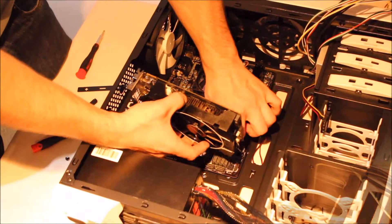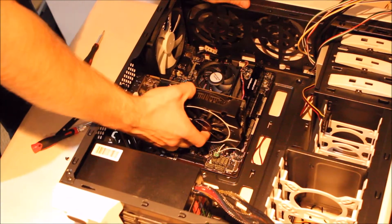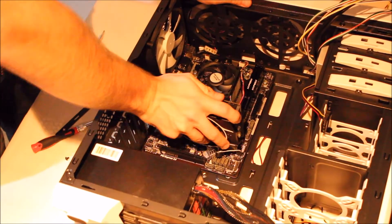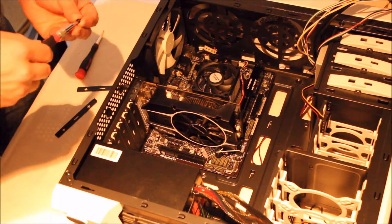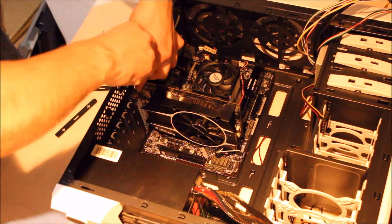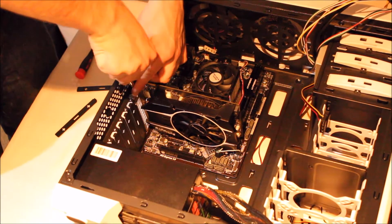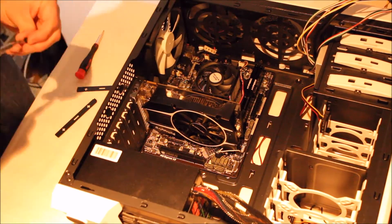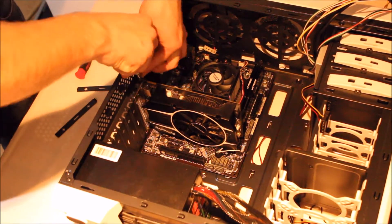Before installing your graphics card, make sure you pop out the PCI Express slots on the back of the case. Then you may slot your graphics card in and screw it in for secure fitting.